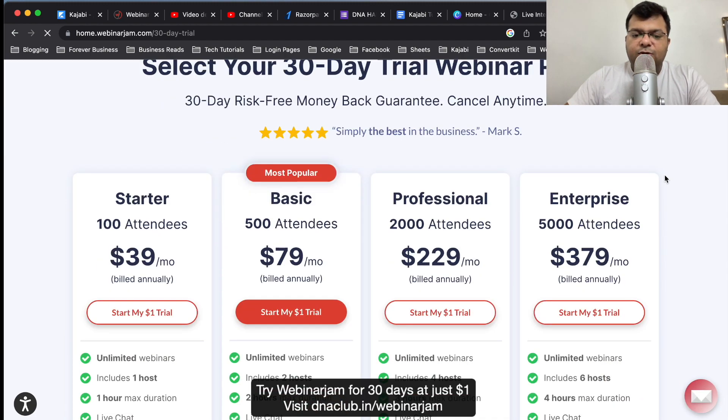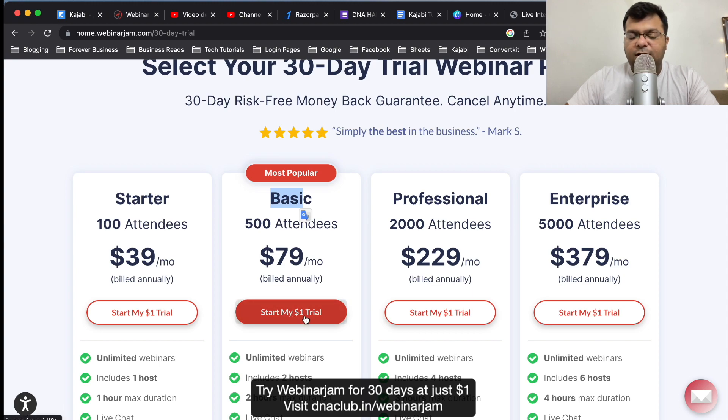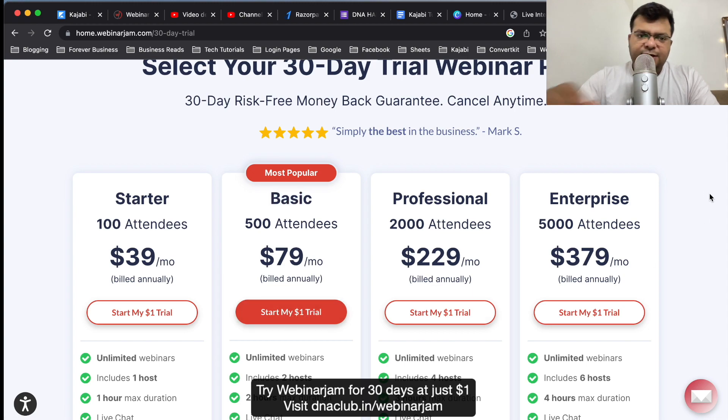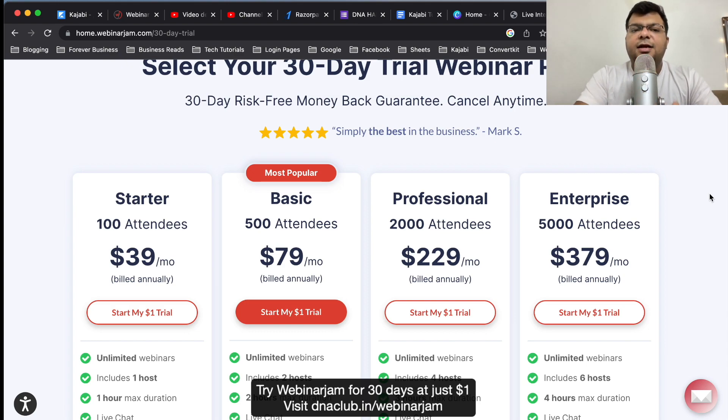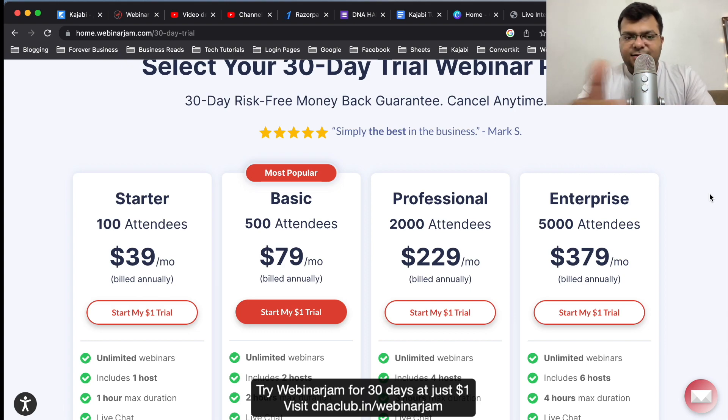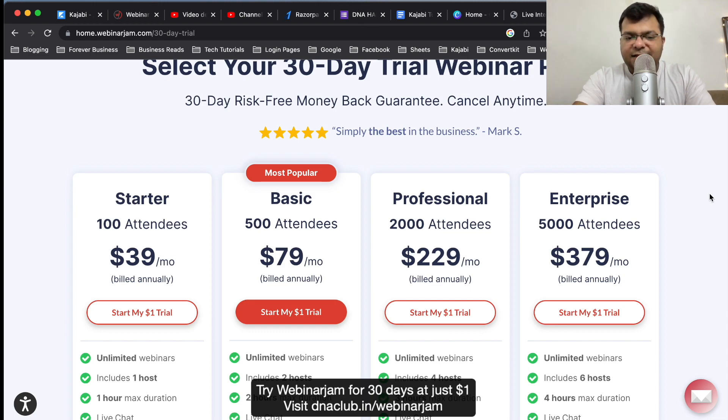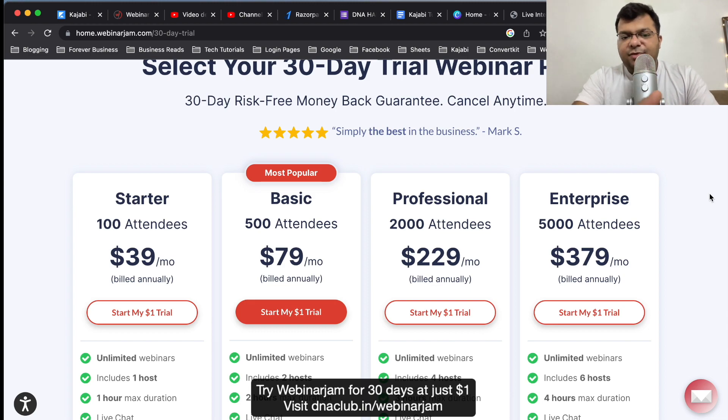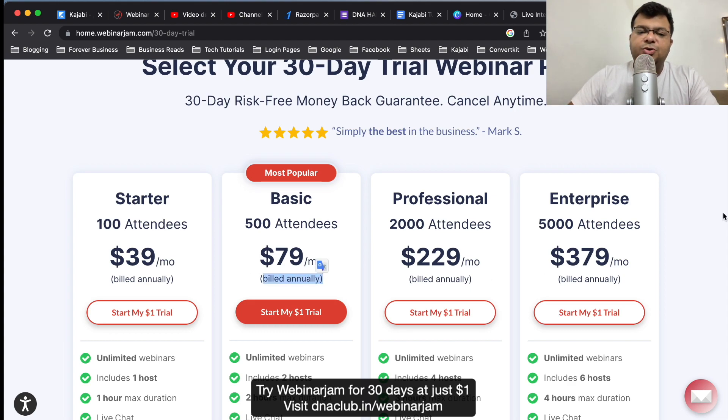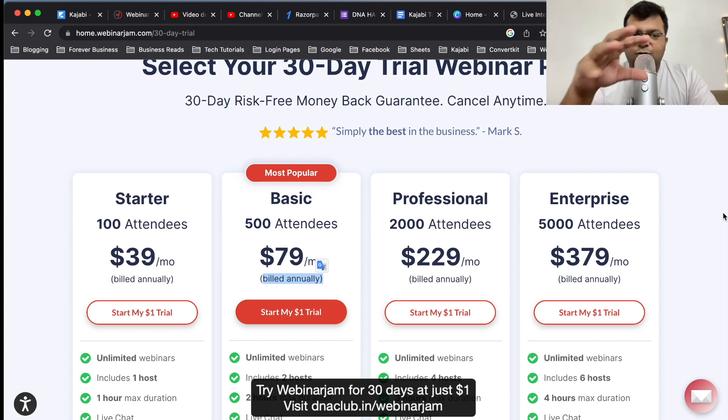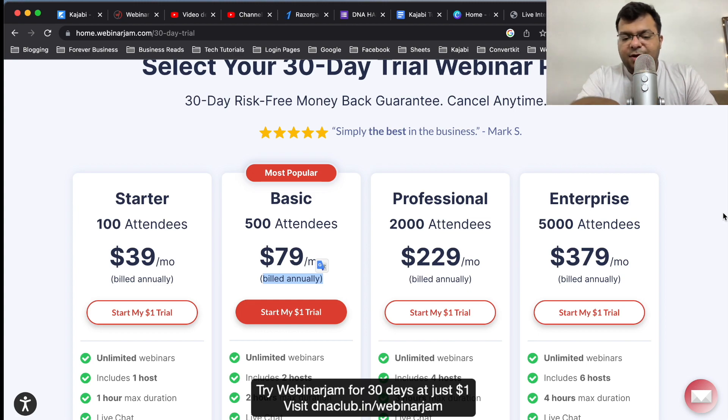You can go ahead and start with this basic plan. Start with one trial, one dollar, and it is going to charge you one dollar only. Within one month then you can set up your webinars and then later on if you think that it is useful you can go ahead and make the payment. This is billed annually. You can see here there is no monthly payment plan here, but once you go ahead and become a user of EverWebinar and WebinarJam, later on from settings you can convert your annual plan into monthly plan as well.